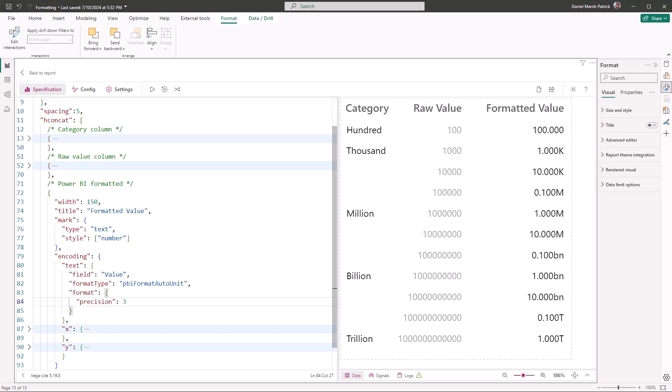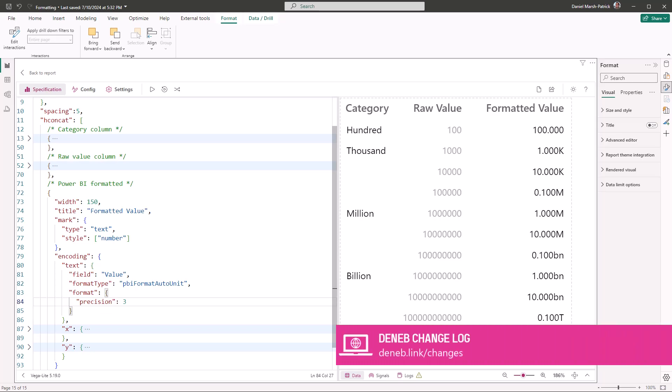We also hope that you're looking forward to being able to do more with number formatting when Deneb 1.7 is available in your reports. We have some more changes to show you, so we'll be back soon. But if you want to read more about what we have left, or recap what we've already shown you, the changelog is available on Deneb's website for you to read through at your convenience. Thank you very much. Bye, everybody.